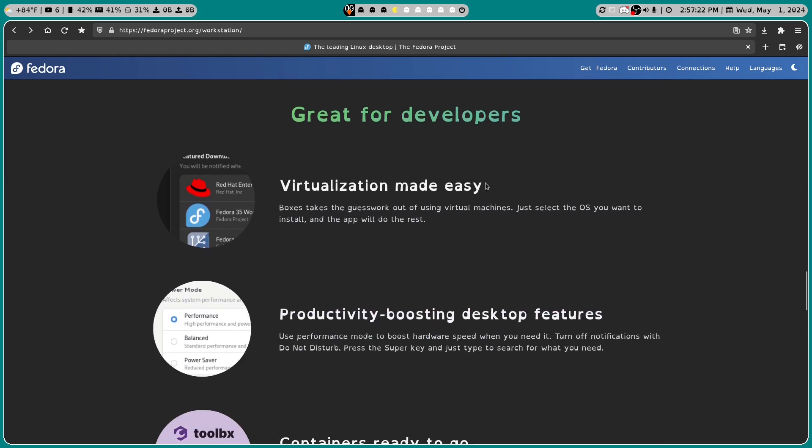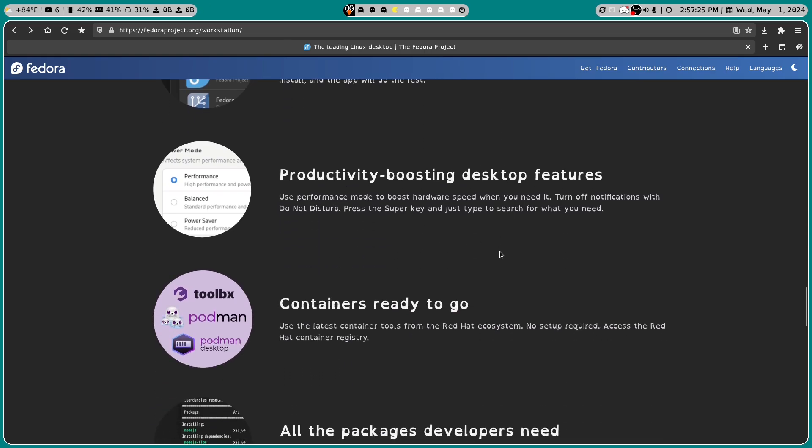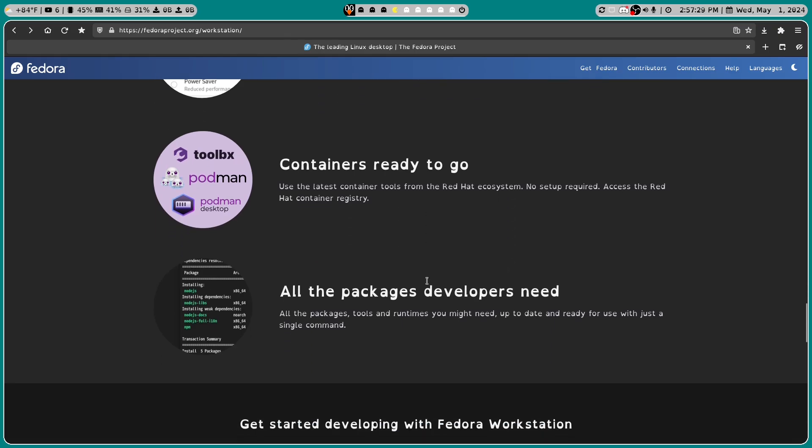So it's great for developers. Virtualization made easy. Productivity boosting desktop features. Containers are ready to go. And all the packages developers need.